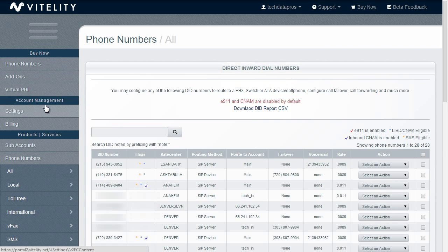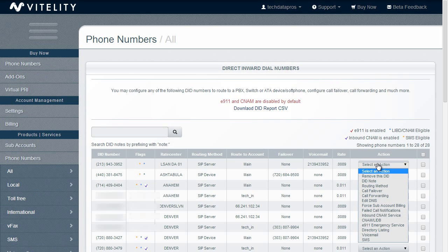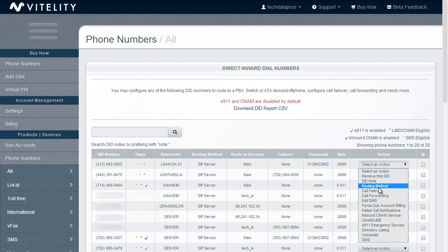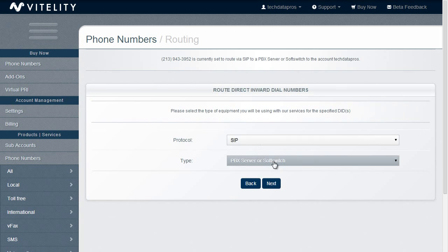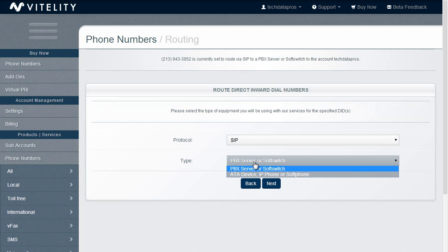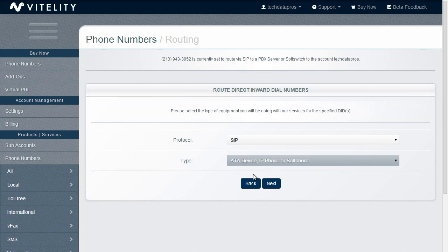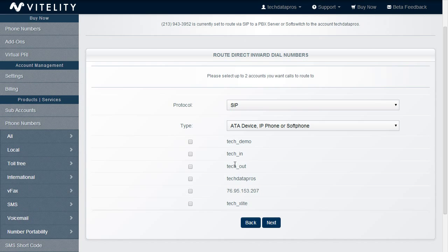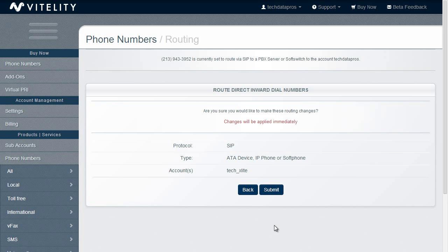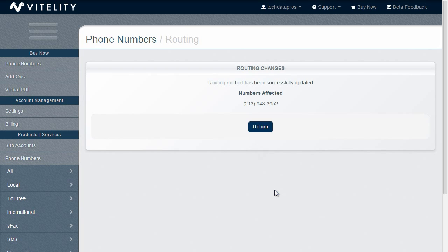And then we need to take our phone numbers and route them to that sub account. So I'm going to my phone number list, I'm going to select a phone number, go to select an action, I'm going to select a routing method. It's going to be SIP and this type needs to be ATA device, IP phone, or soft phone. And that's going to ask me which of my sub accounts I want to use. I'm going to use the Tech X-Lite, double-checking to make sure all my settings are correct, and then I'm going to hit submit.